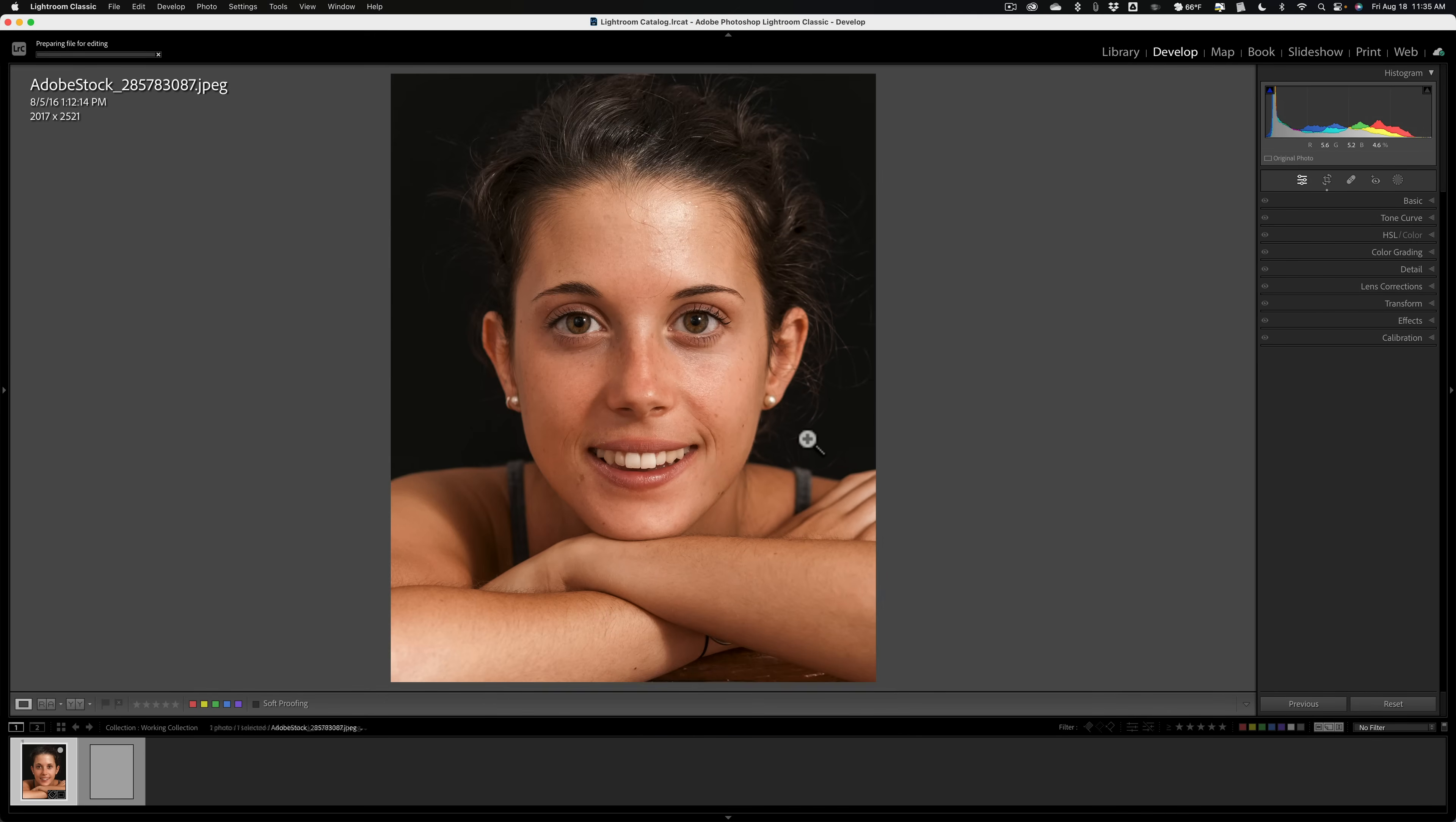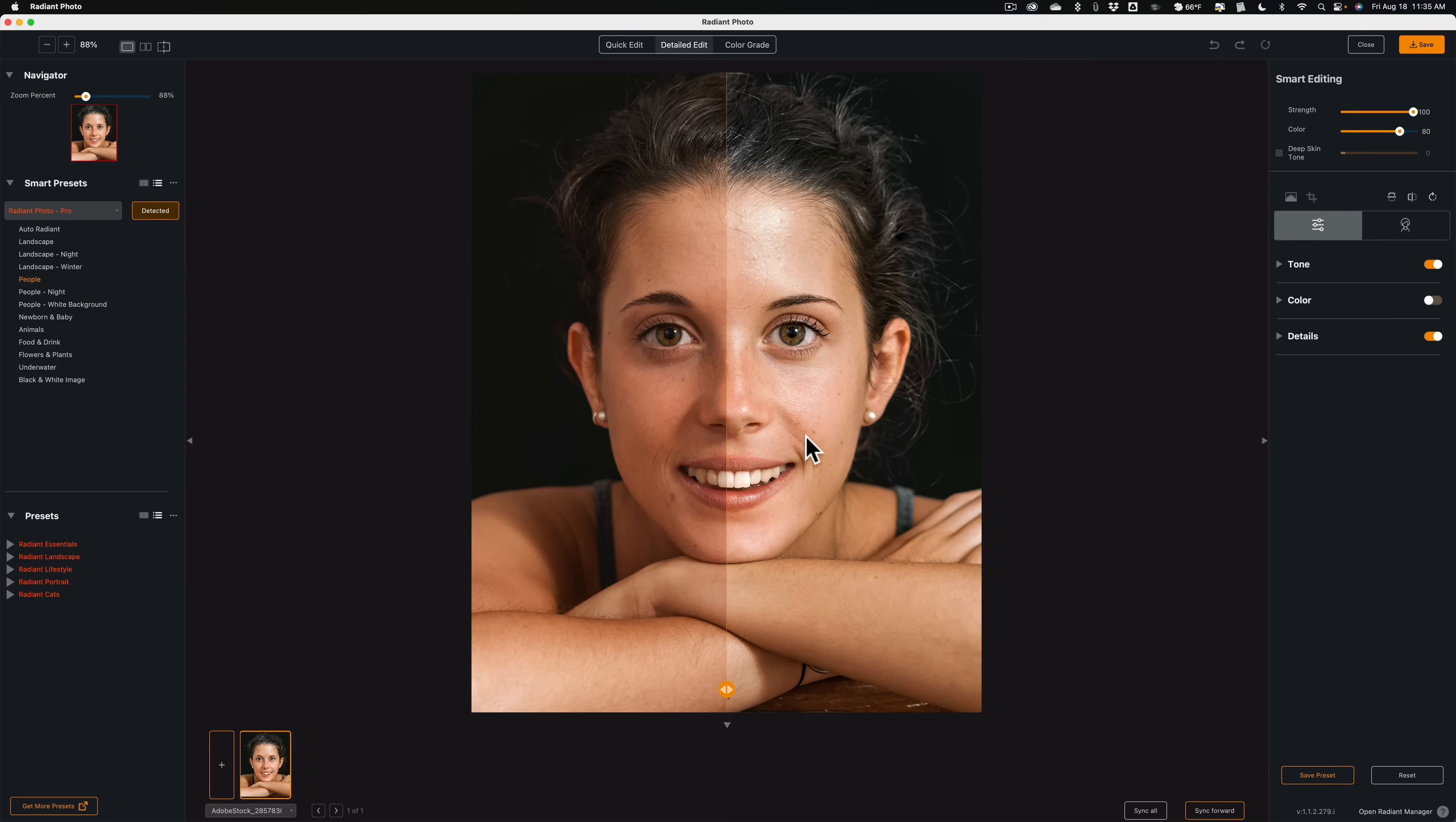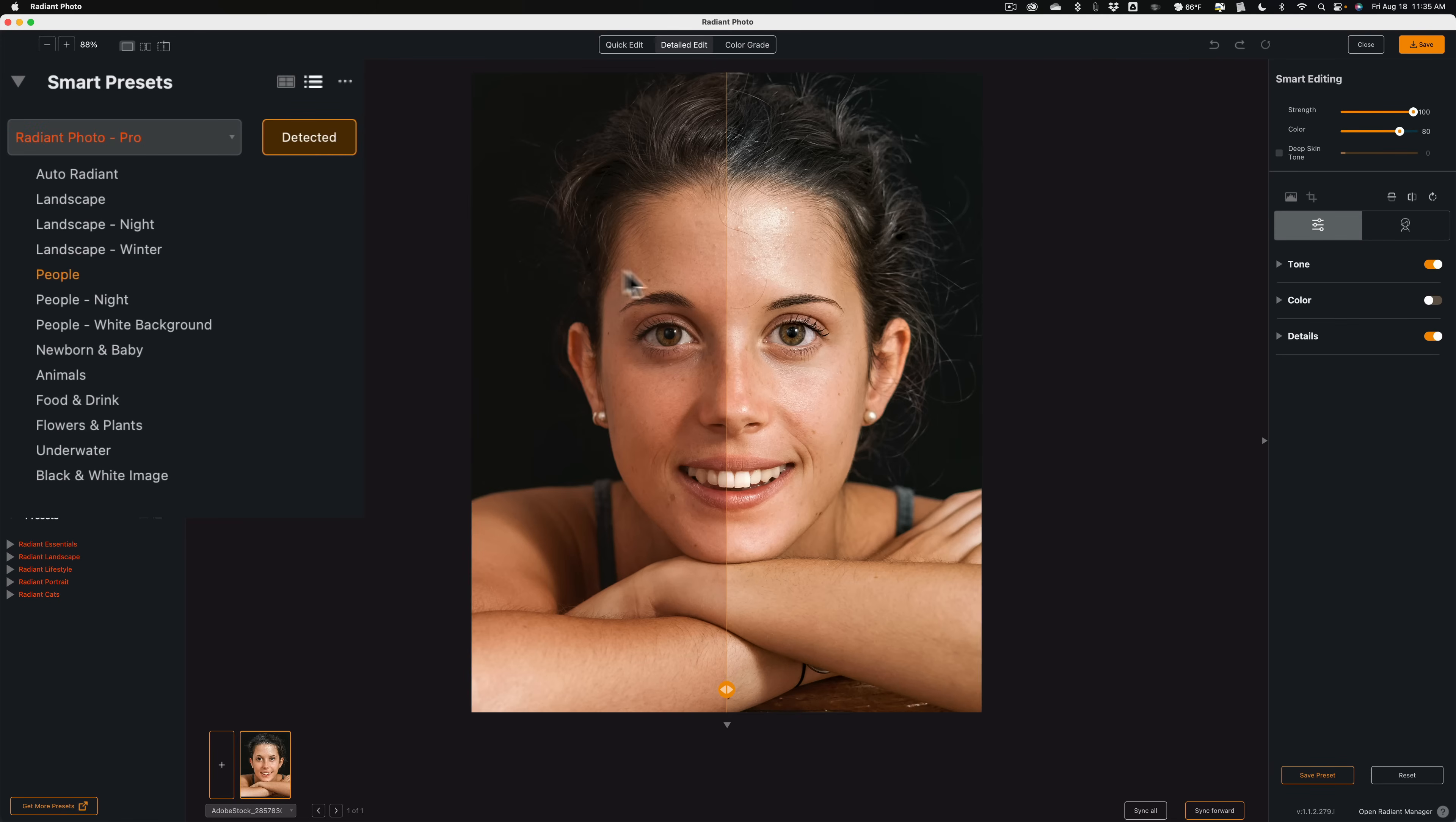So it will open it up into Radiant Photo. And those of you not familiar with Radiant Photo, Radiant Photo is going to actually examine the image, determine what's in it, and it's going to add a preset that they think is applicable.